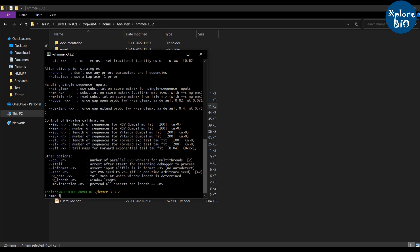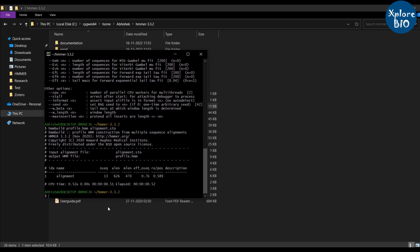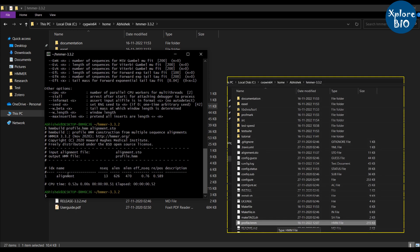In Cygwin terminal type hmmbuild followed by the output HMM profile name with .HMM extension followed by protein alignment file name with .sto extension and hit enter. Here is the summary of HMM profile built. The same file can be seen in the HMMER folder.